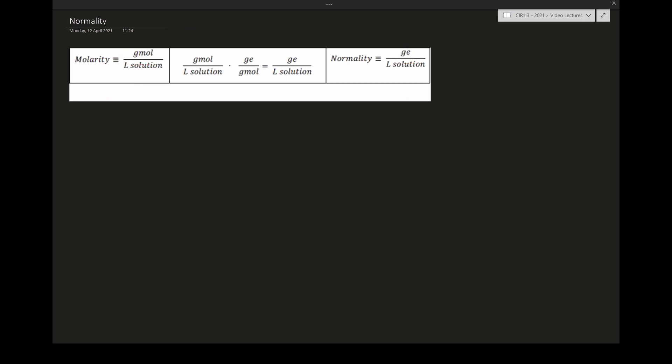The gram mole in molarity represents the quantity or amount of substance we have. This is typically used for acids and bases, so gram moles refers to the gram moles of the acid or the base. We can get that from the molecular mass. For example, if I have one mole of hydrochloric acid, my concentration would be one gram mole in the solution.